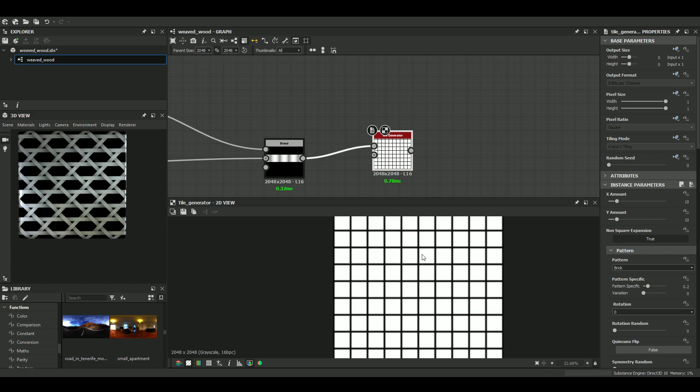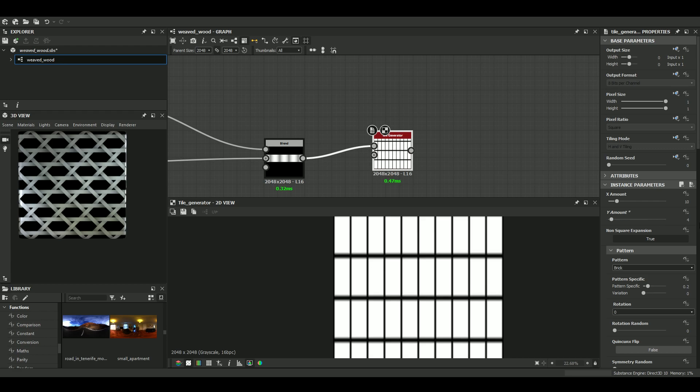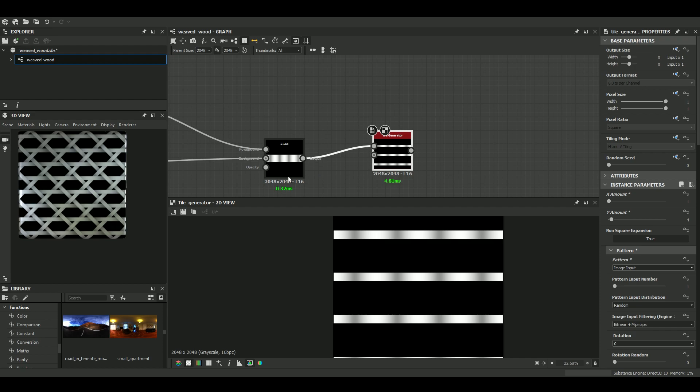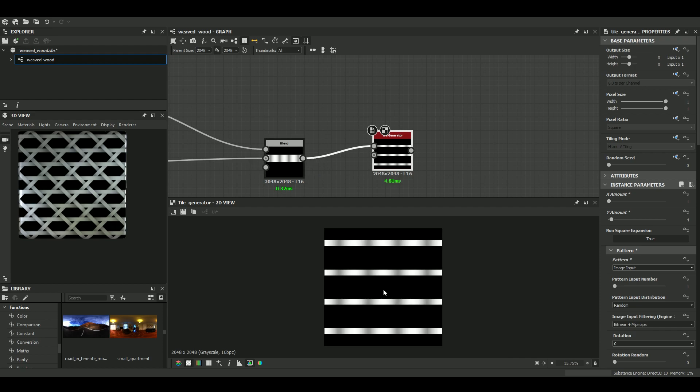We want only to duplicate this pattern vertically. We want four in the y-axis and one in the x-axis. Okay, great. The pattern is the image input. So this input. And okay, that's it.